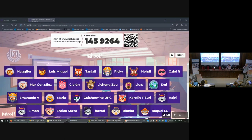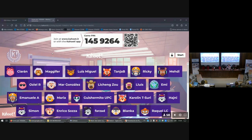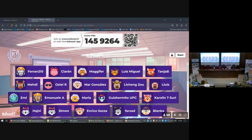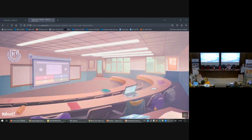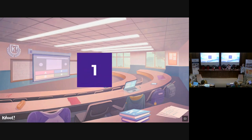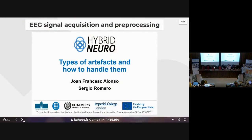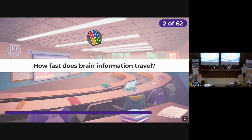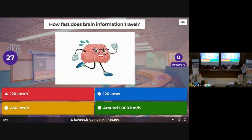Should we start? Let's go then. Welcome to the EEG quiz. No question here.